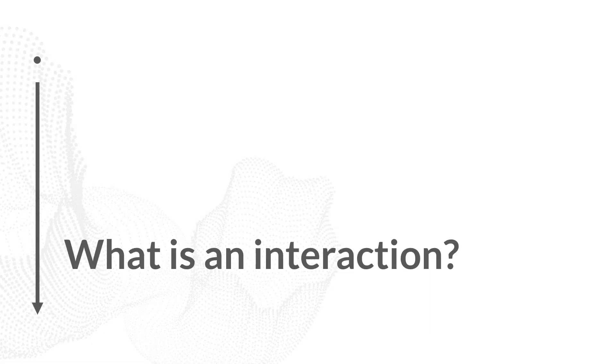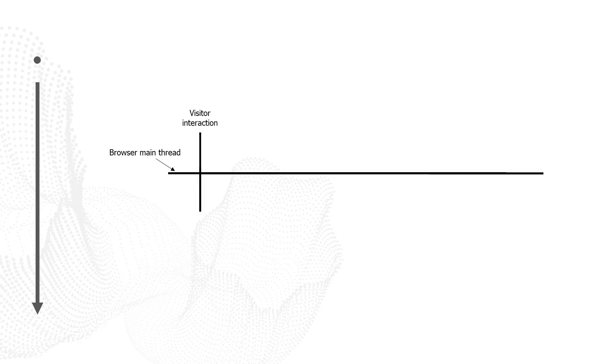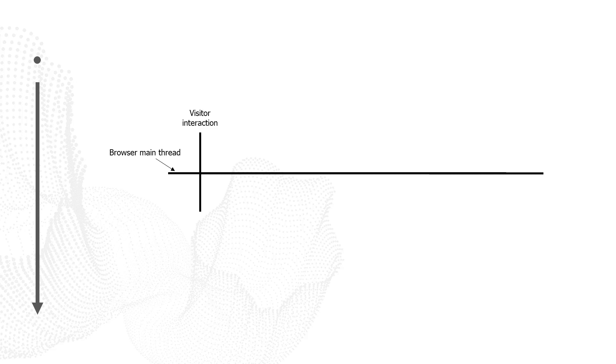In this video, I've been saying the word interaction a lot, but let me take a step back and define what an interaction is. And by doing so, we'll start to better understand what INP is actually measuring. So when a visitor goes to interact with the page, that interaction has to be processed on the browser's main thread.